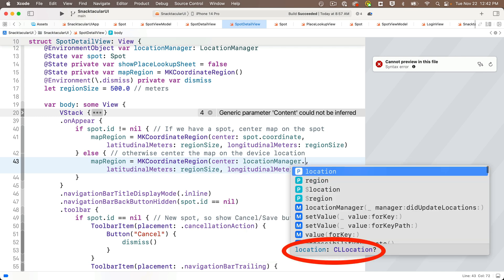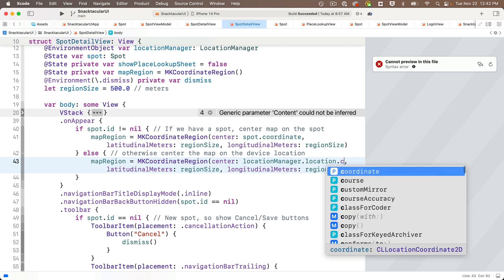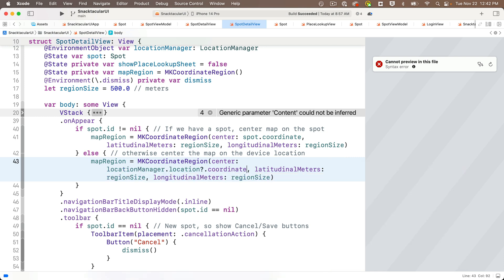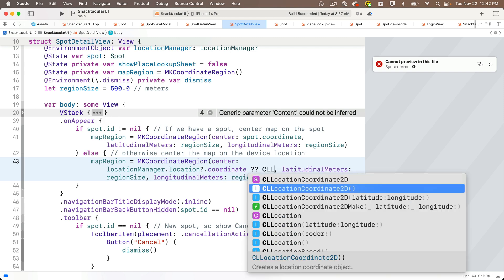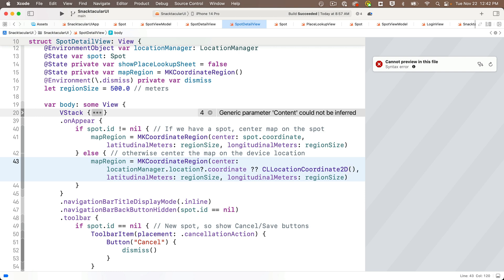Now, Swift puts the question mark for us after the location that could be nil, but we still need to deal with the fact that this might be nil, so we'll use nil coalescing for this. We'll follow this with double question mark, and if it is the case that we get a nil, we'll just say CL location coordinate 2D with open and close parens. So initializing CL location coordinate 2D without any parameters creates a location that would be at the intersection of the prime meridian and the equator. If you're curious, that's in the Atlantic Ocean, about 400 miles off the west coast of Africa. But if the users approved location services when they started, then they should never see this.